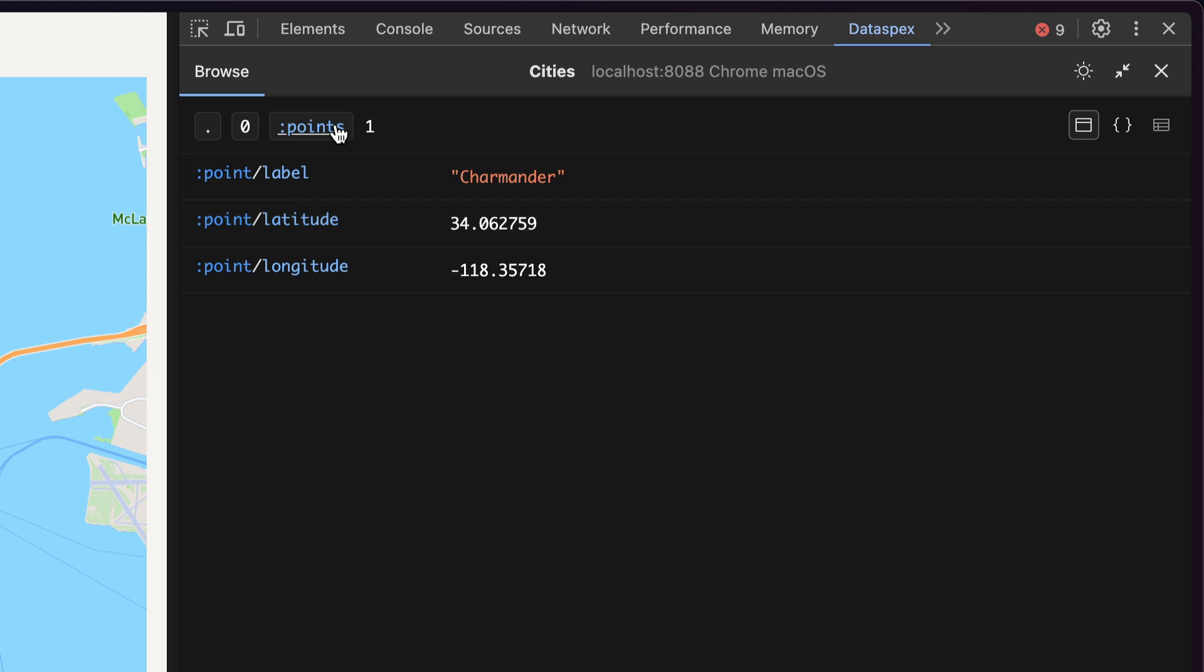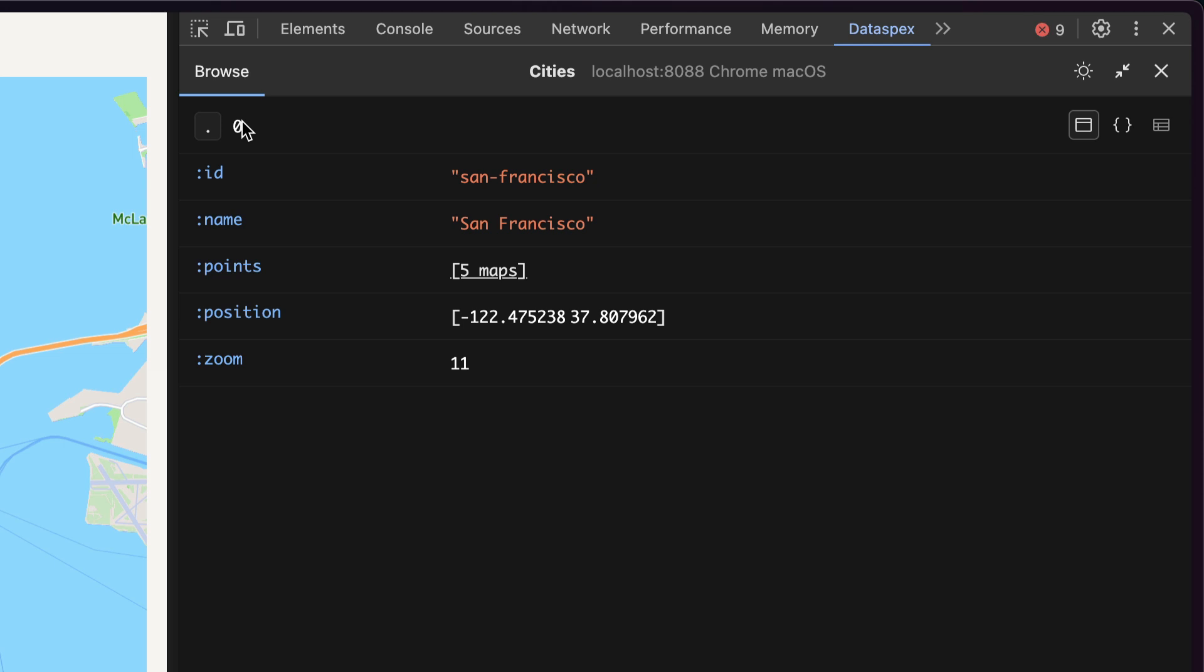And all the while, Dataspecs builds a path on top here that you can use to navigate your way back.